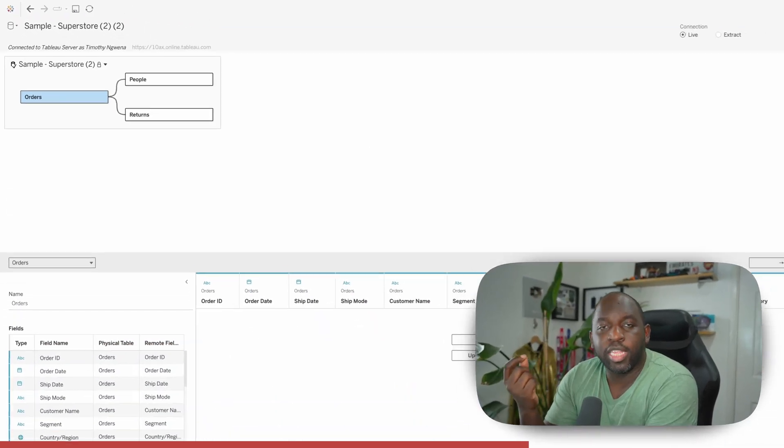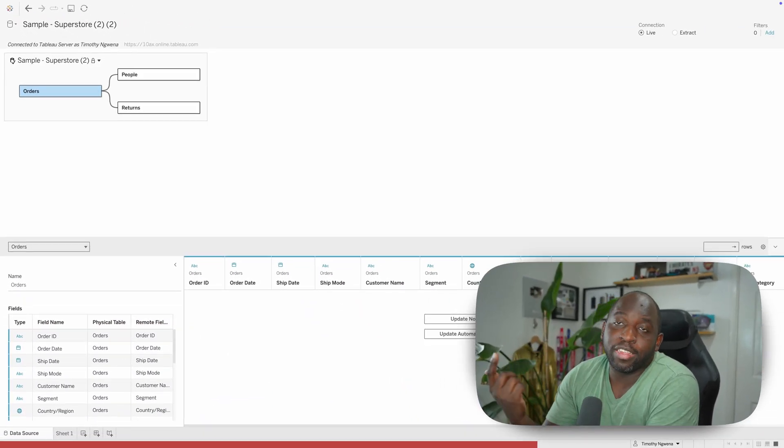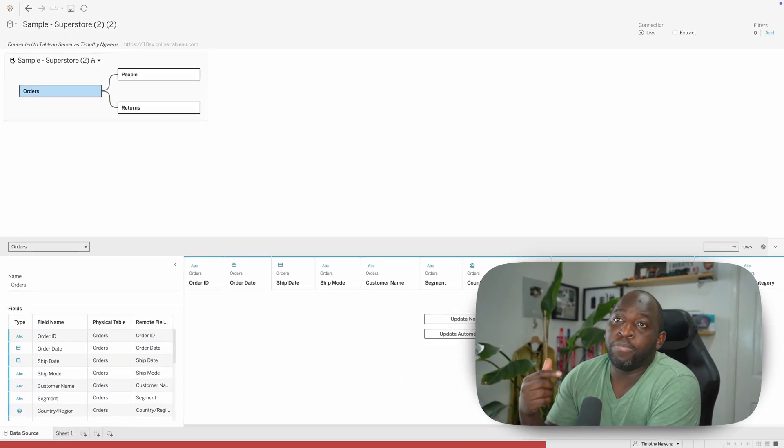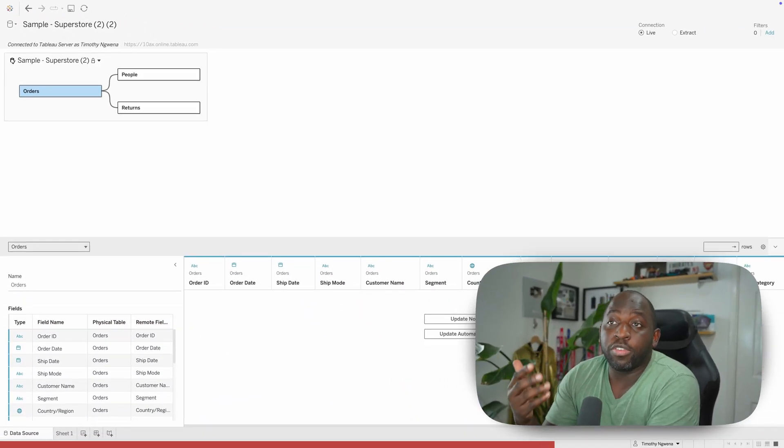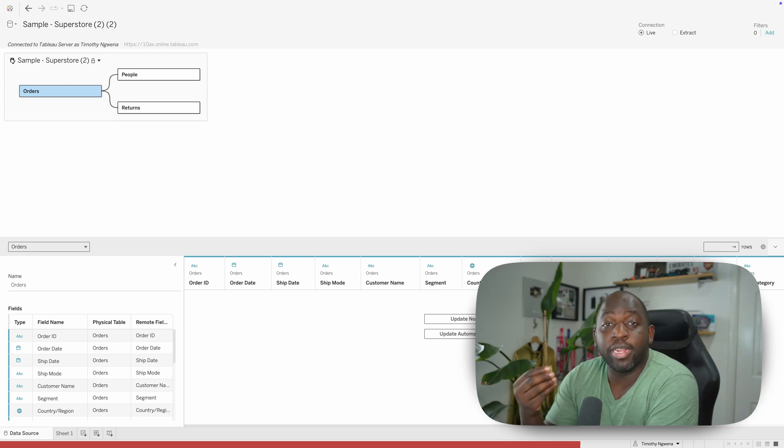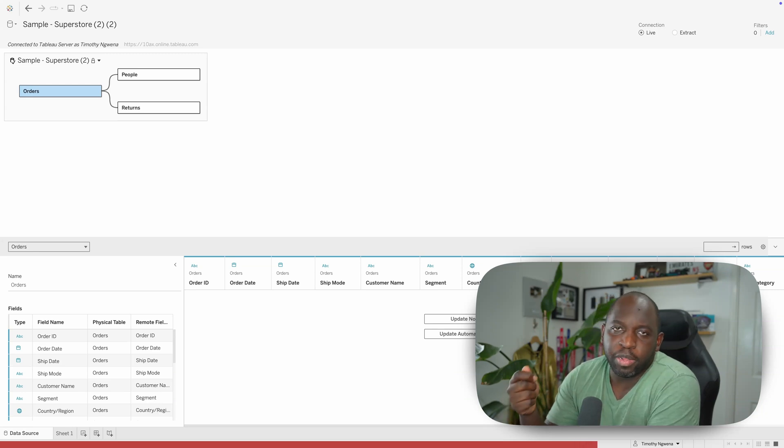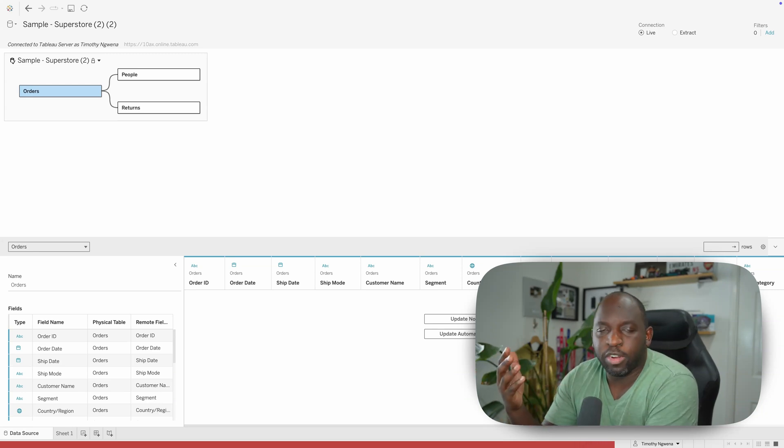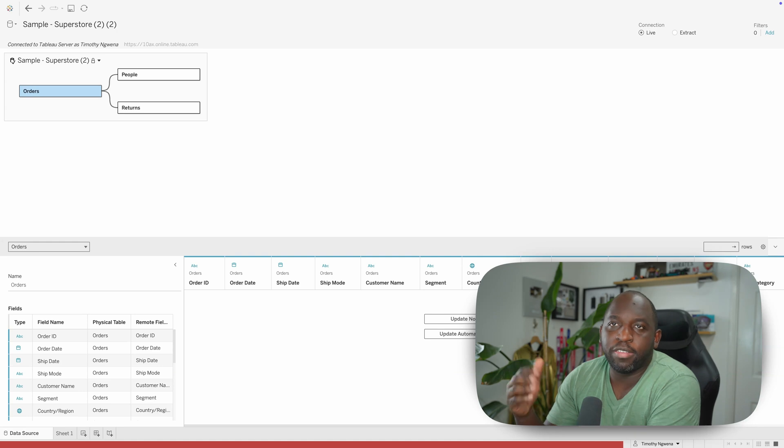But here, the new thing is that you can see this data model. So as an end user, if you're going to use this published data source, you actually get some visibility into how the data model is built. This is great for governance, great for transparency and clarity.